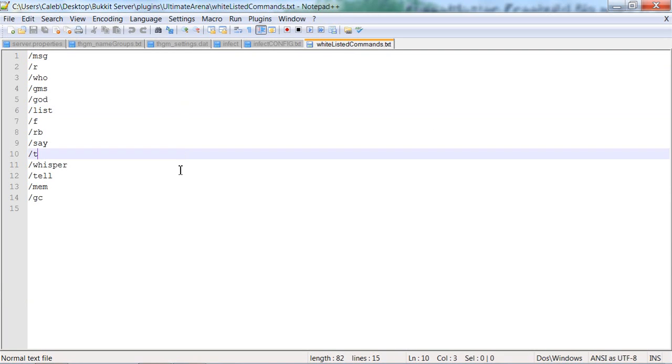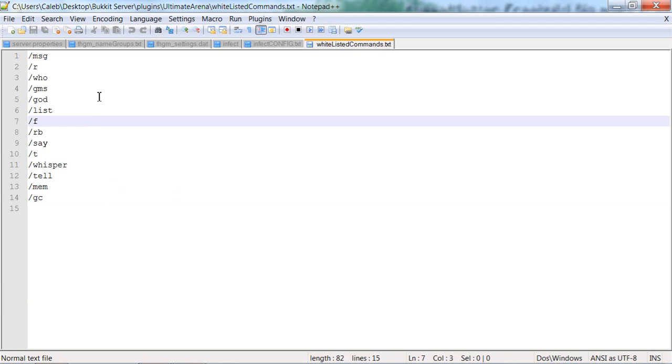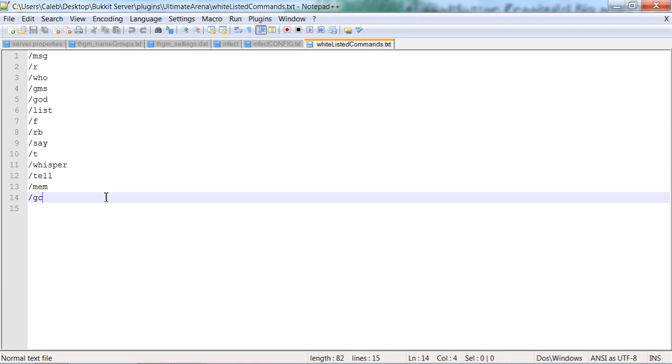The whitelist commands are for the commands in the game. If you're in an arena, the commands that you can do, even for ops, so they can do all this stuff.